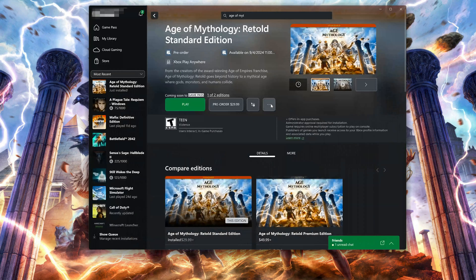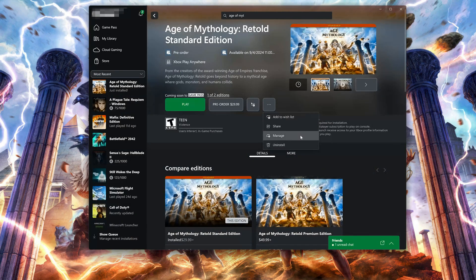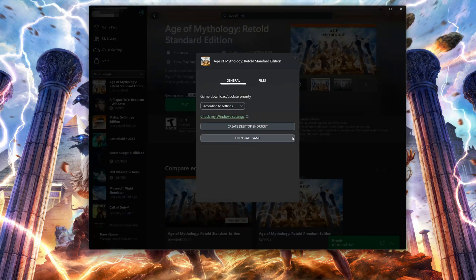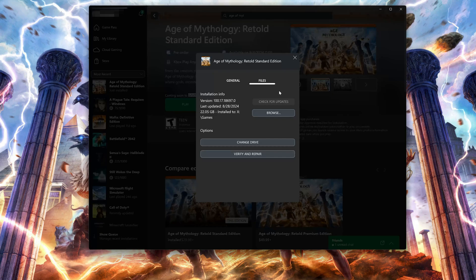Select Age of Mythology Retold. Click on the three dots. Select Manage. Open the Files tab. Click on Check for Updates. This will check for updates in case there's a new update that will resolve your issue.